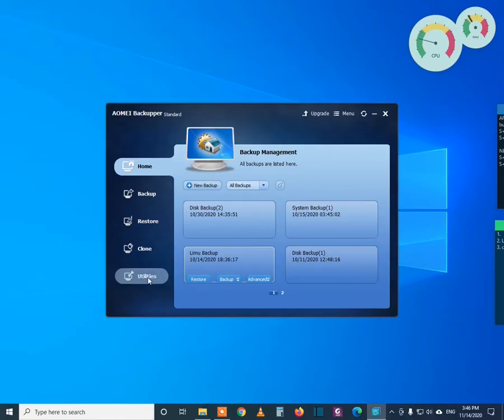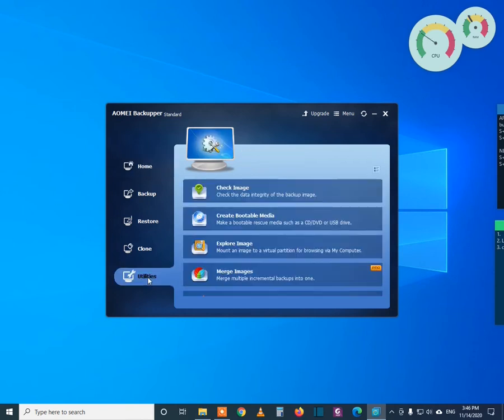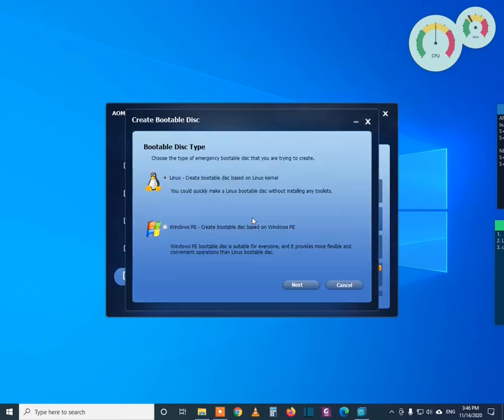After inserting the flash drive, click Utilities, then go to create bootable media.